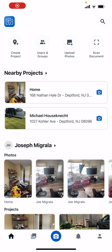All right, so in this video I'm going to show you how CompanyCam actually works within your cell phone. And like I said in the other video, it's super convenient.